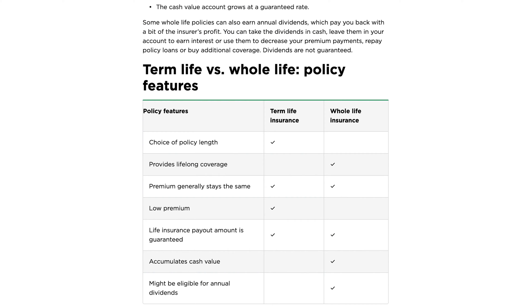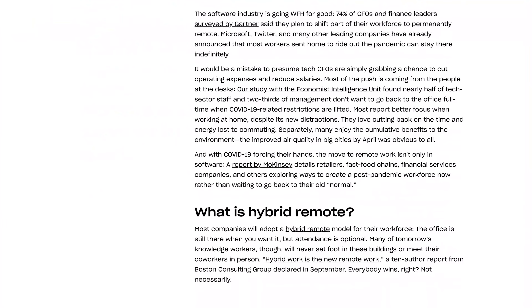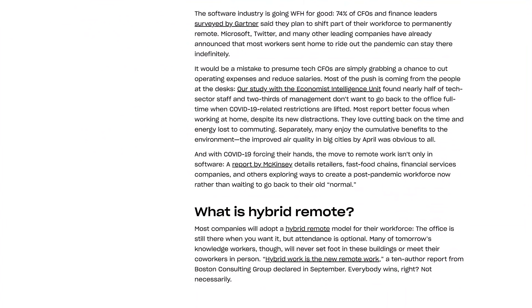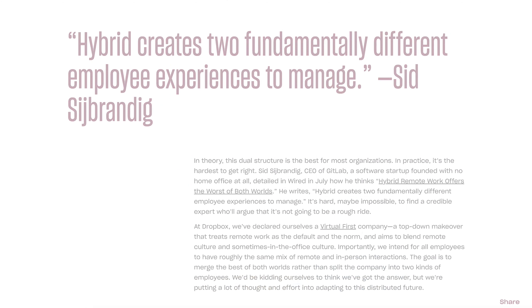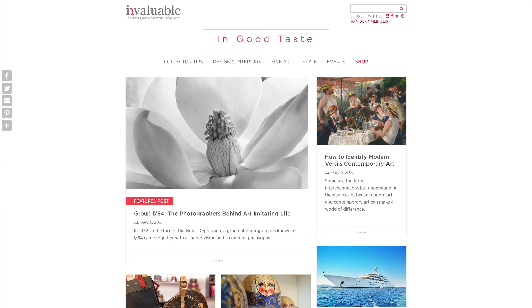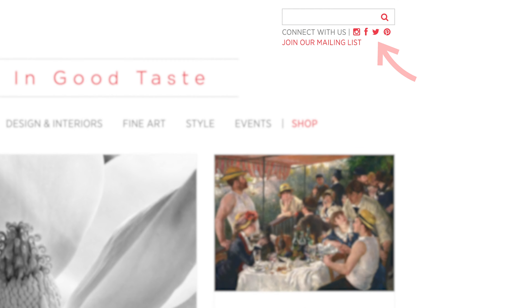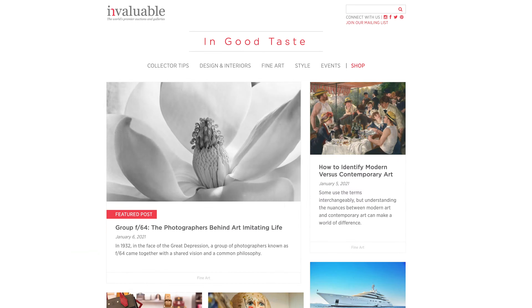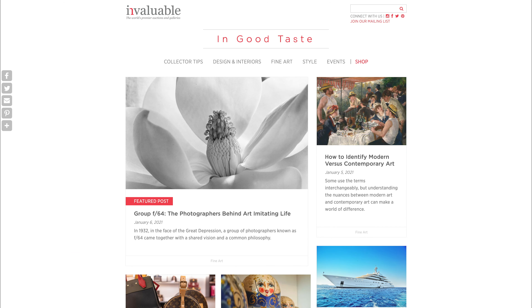We also recommend implementing a structure for pull quotes so that you can incorporate those throughout your article. We also always like to recommend incorporating branded social buttons. Sounds like a small recommendation, but we just find that having that extra polish can really help make your blog stand out and look cohesive from a branding perspective.